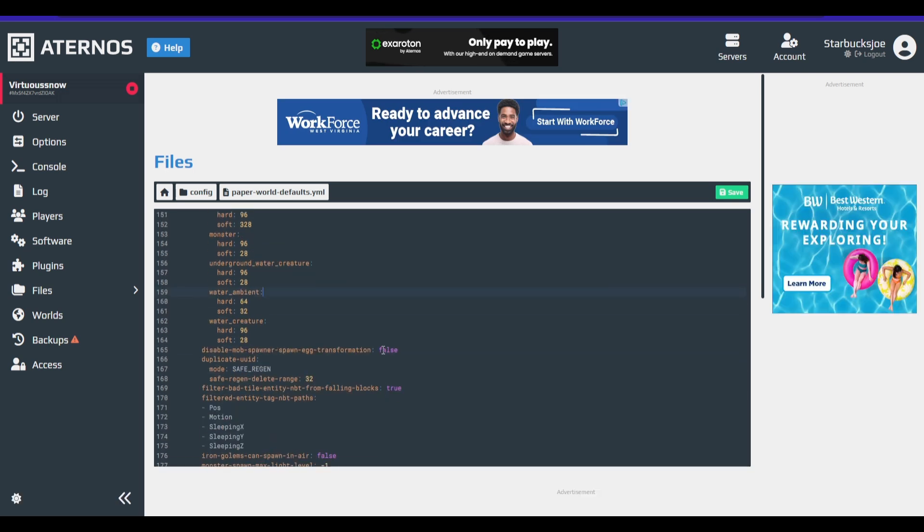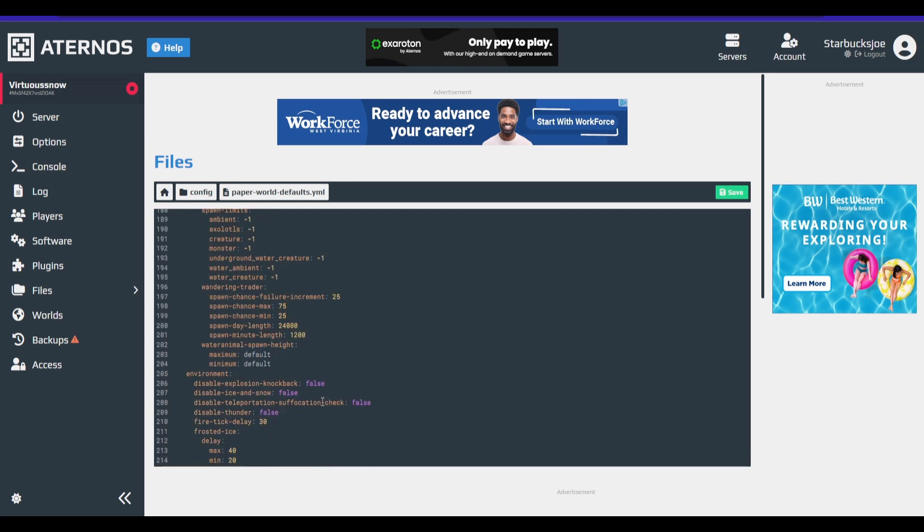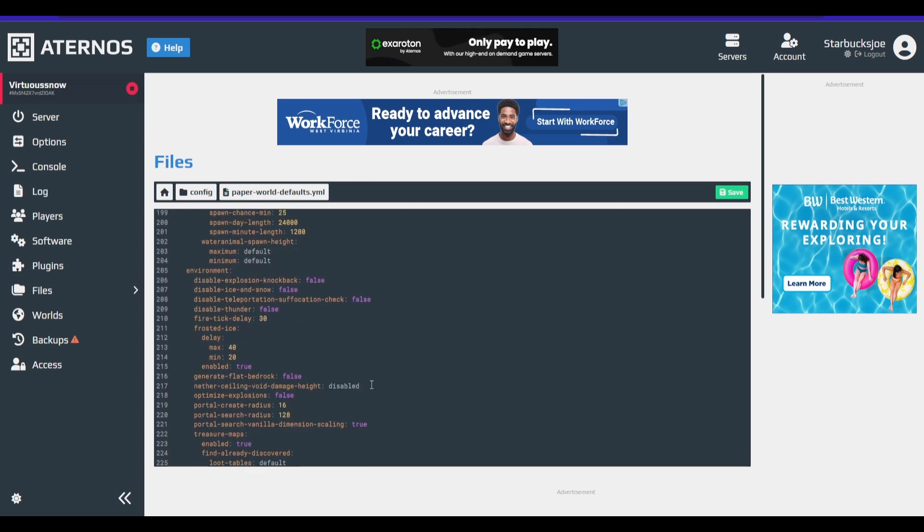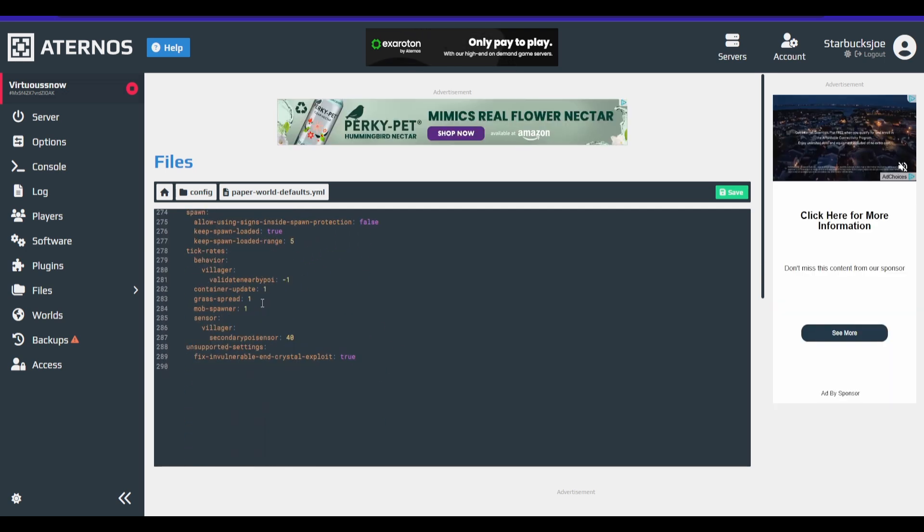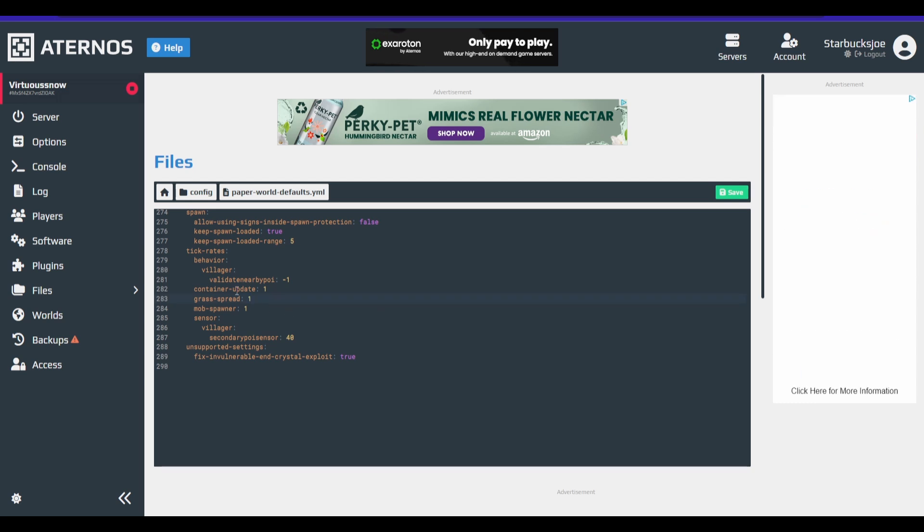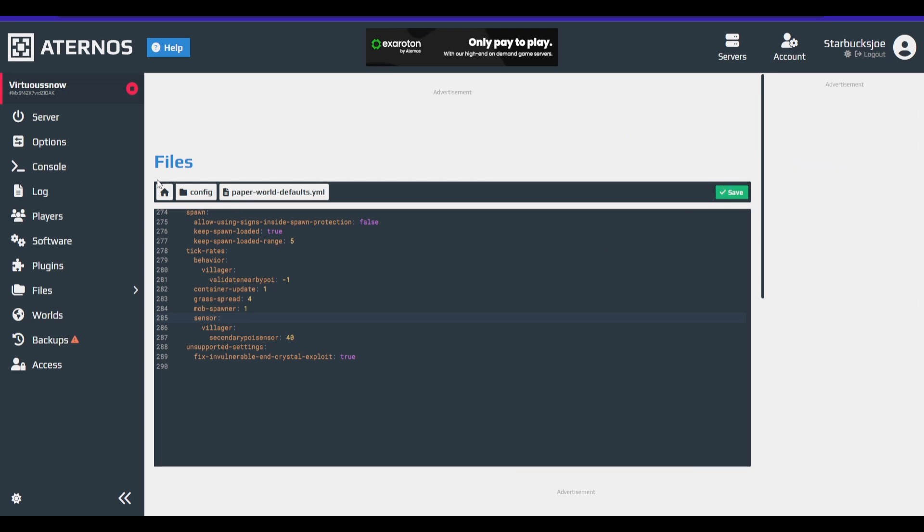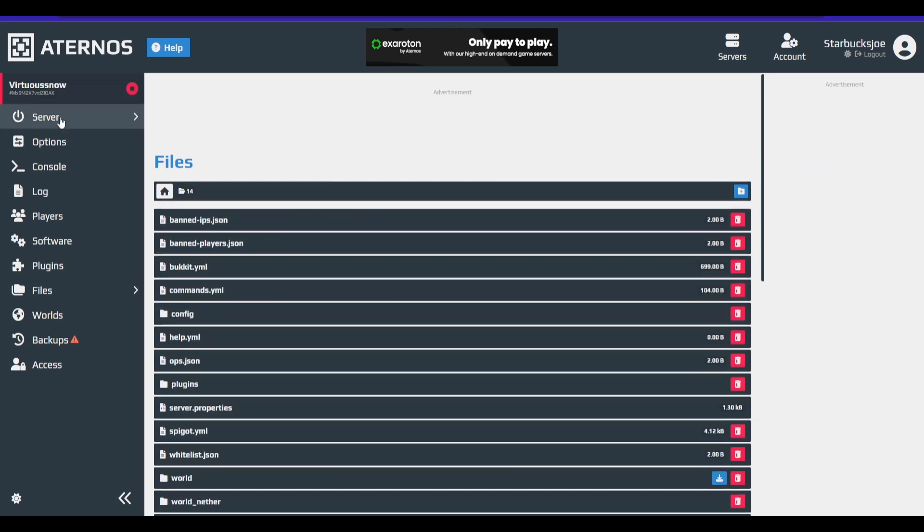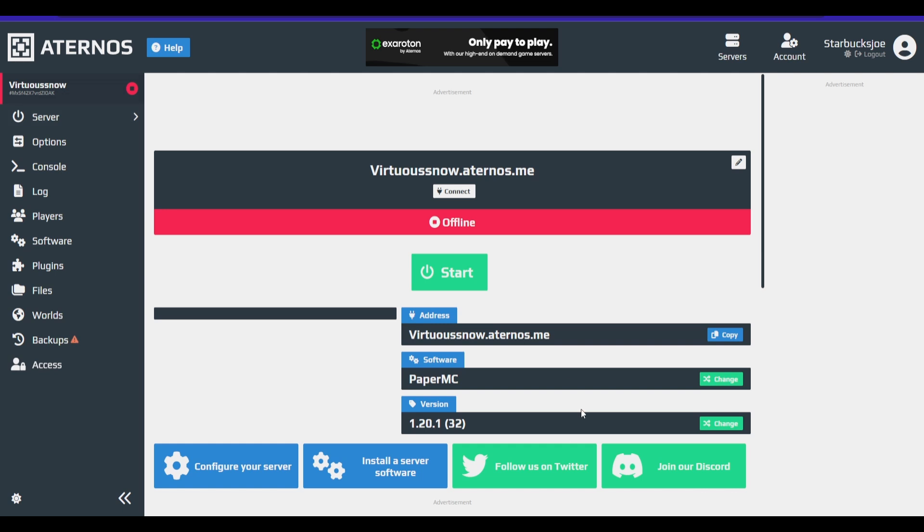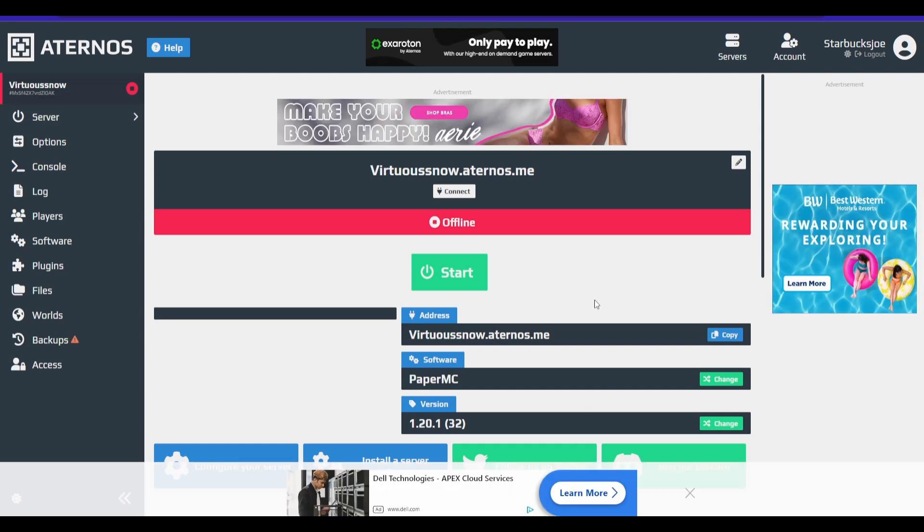Now that we have one more little optimization I want to do for the final one. You're going to want to go down to grass spread. Every one tick, the server is going to try to spread grass and all of the chunks to where grass can spread. So to help fix this a little, we're going to set that from a one to a four to help make it run a little smoother. Now that's all the optimizations I'm going to be covering in this video.